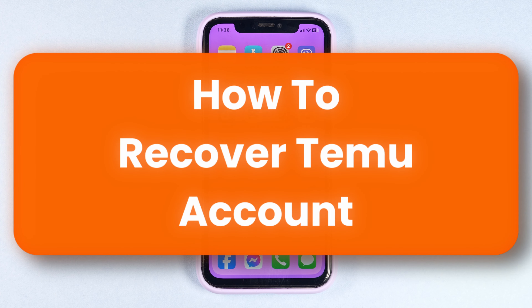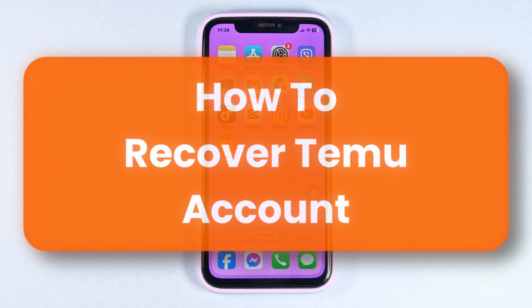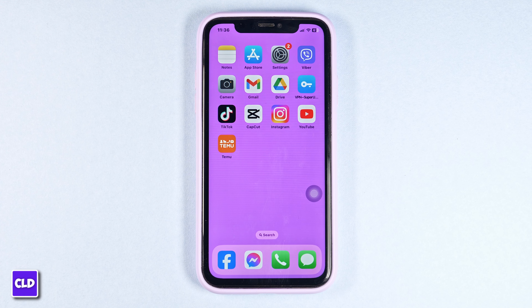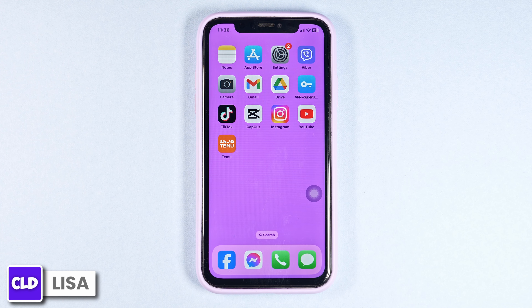How to recover a Temu account. Hello everyone, this is Lisa from Create, Login and Delete. Now let's get started.